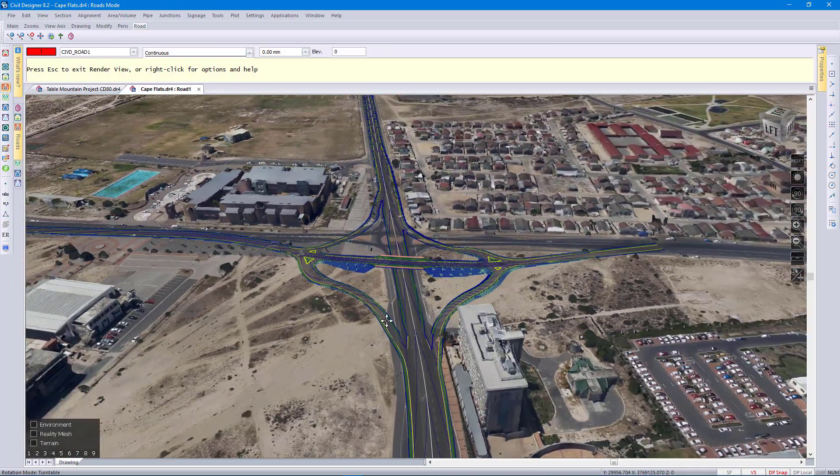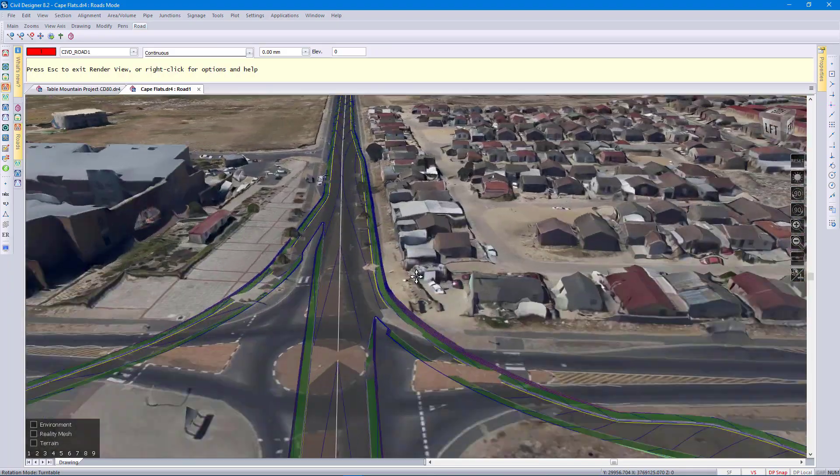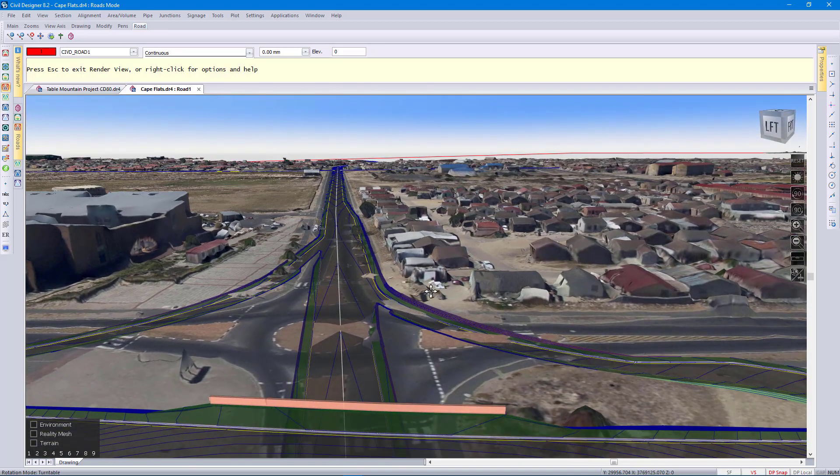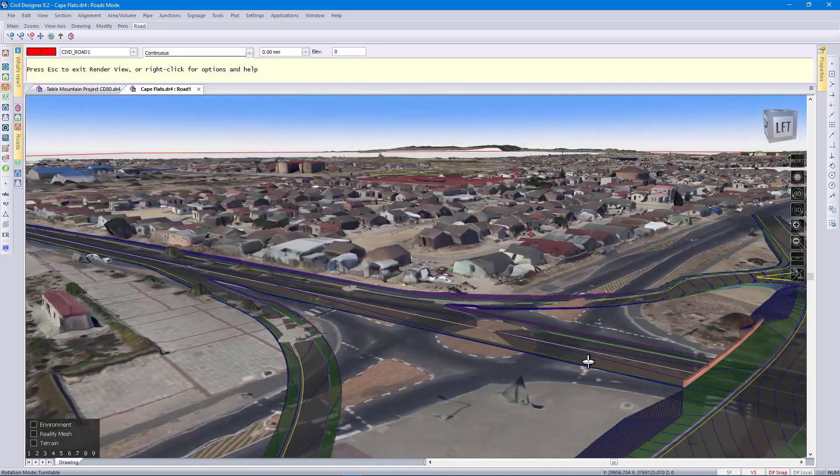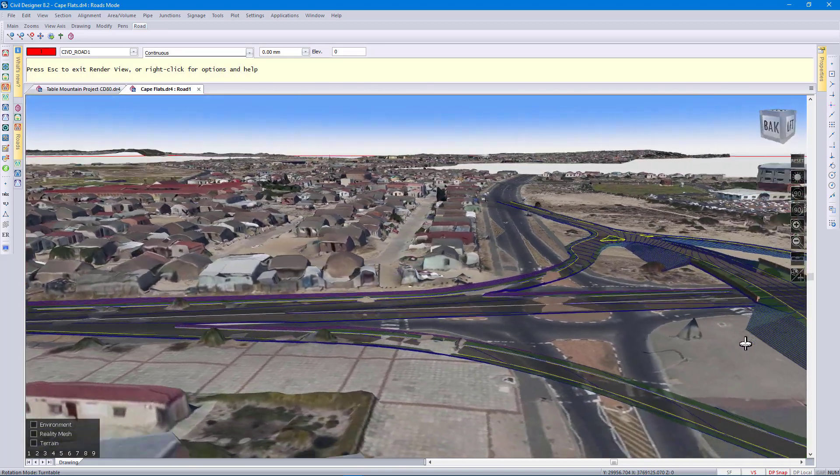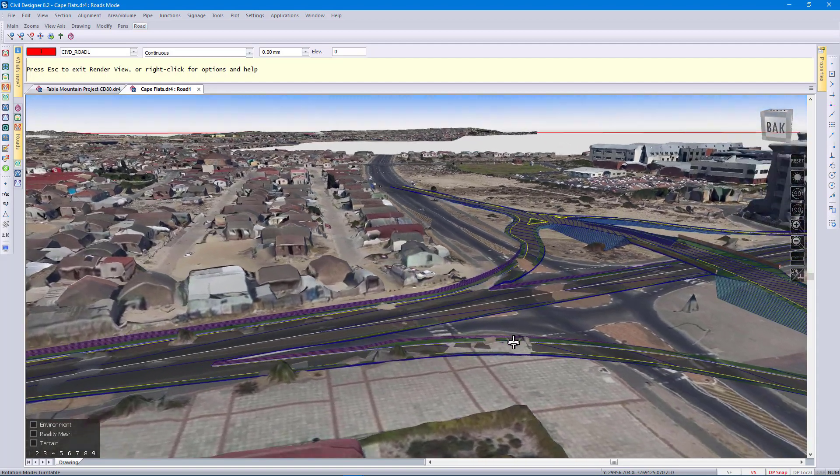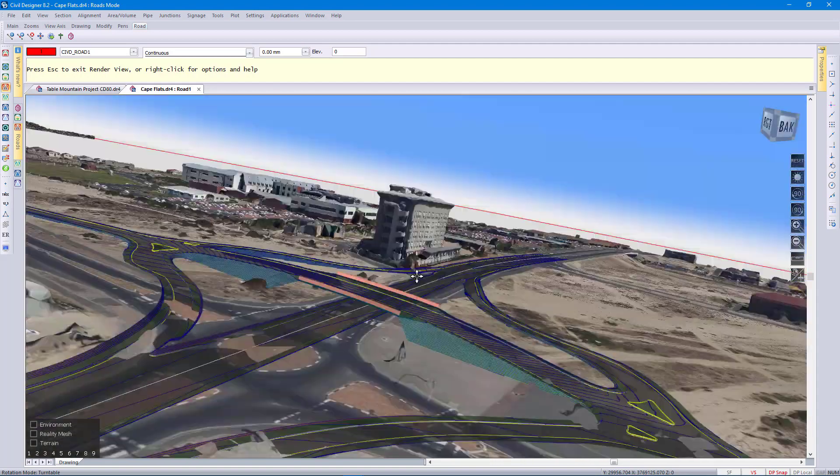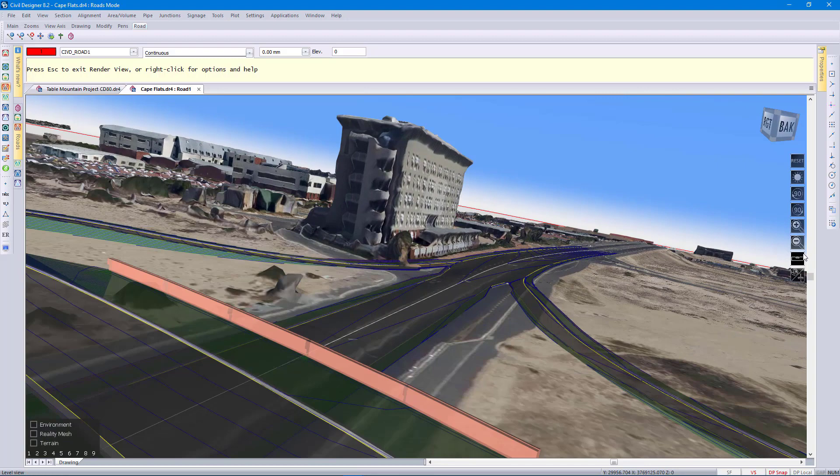Quite interesting tool as well for validation. I can see very accurately there that my road banks are clearing the buildings there. Just level that view out.